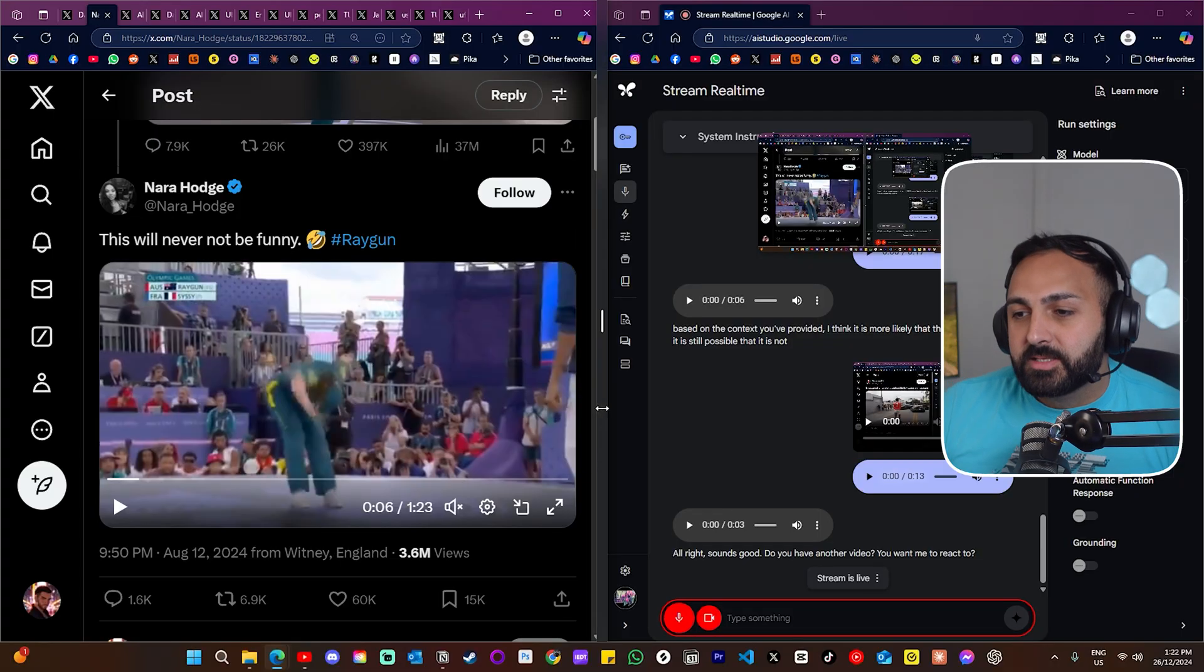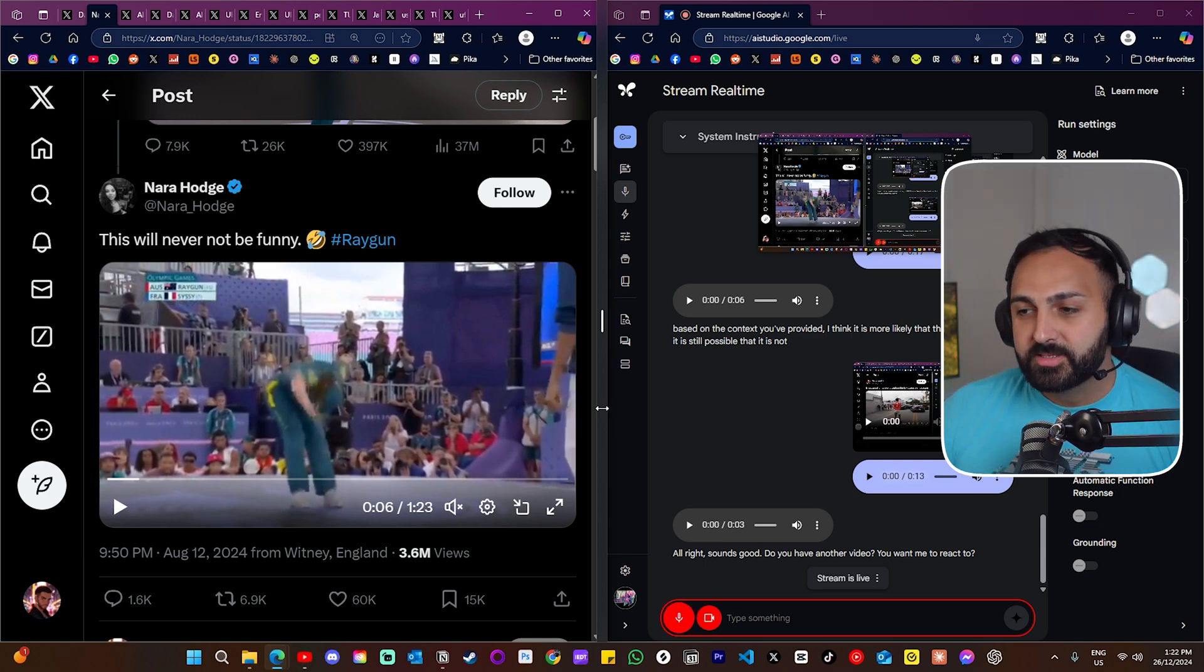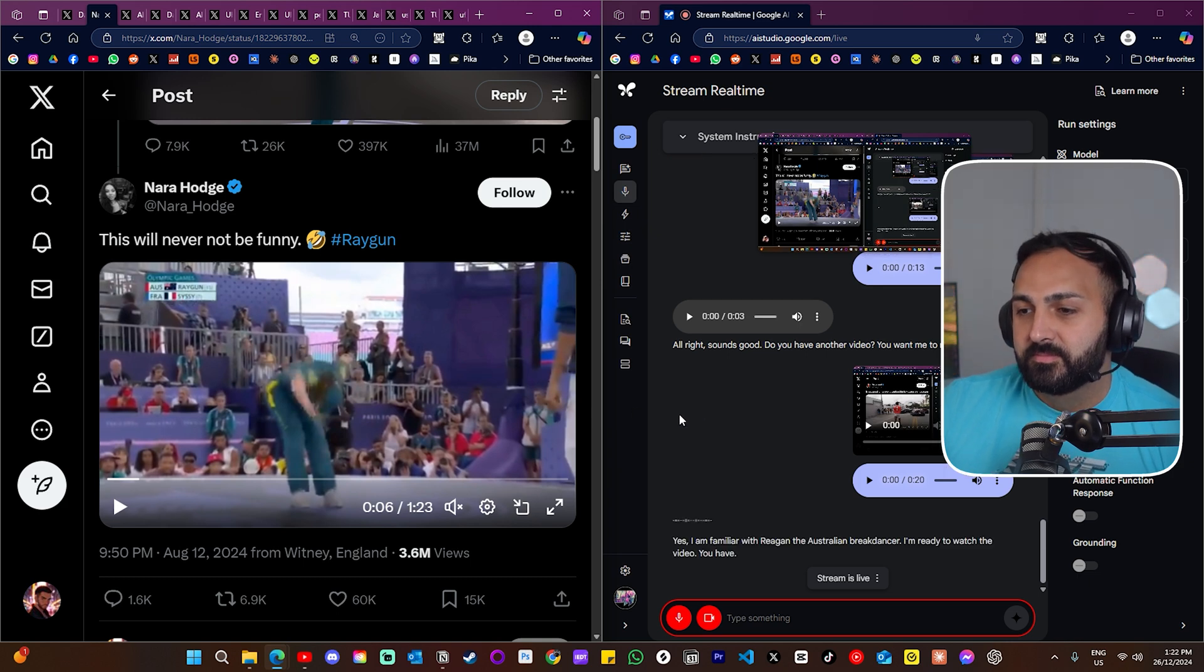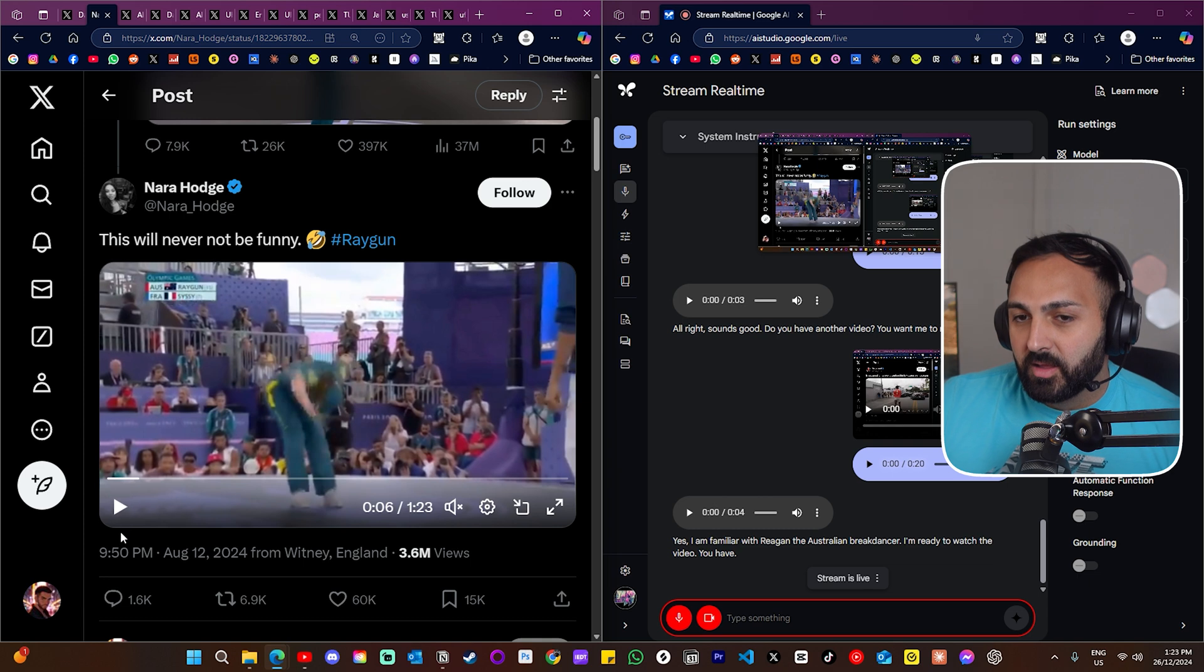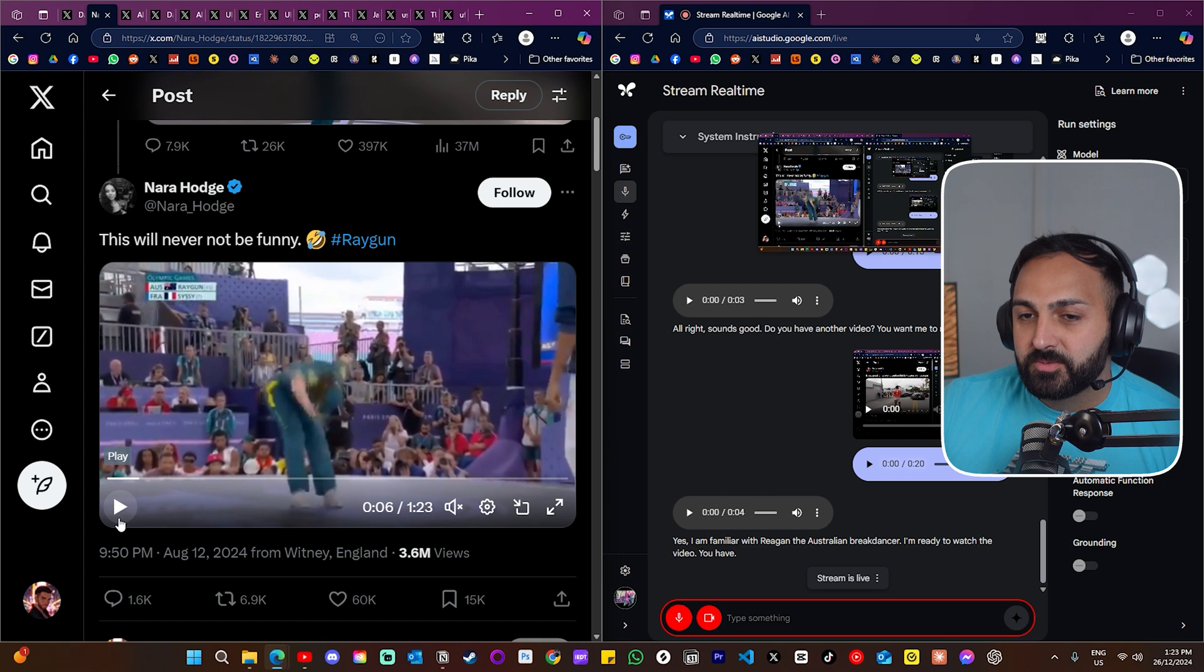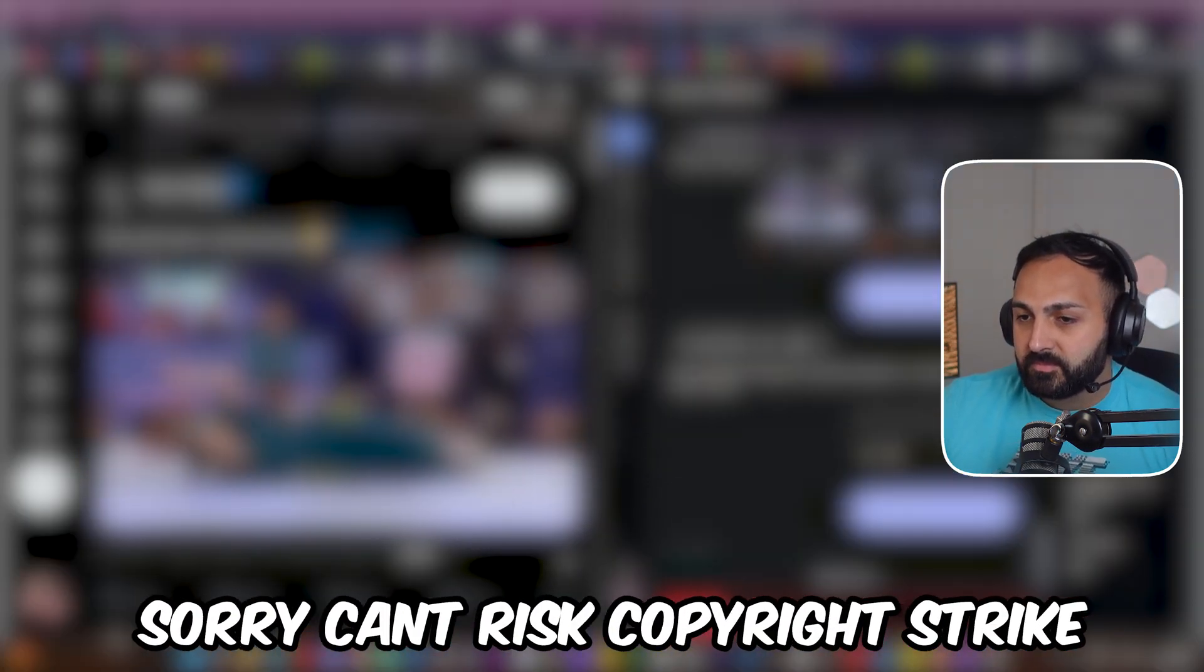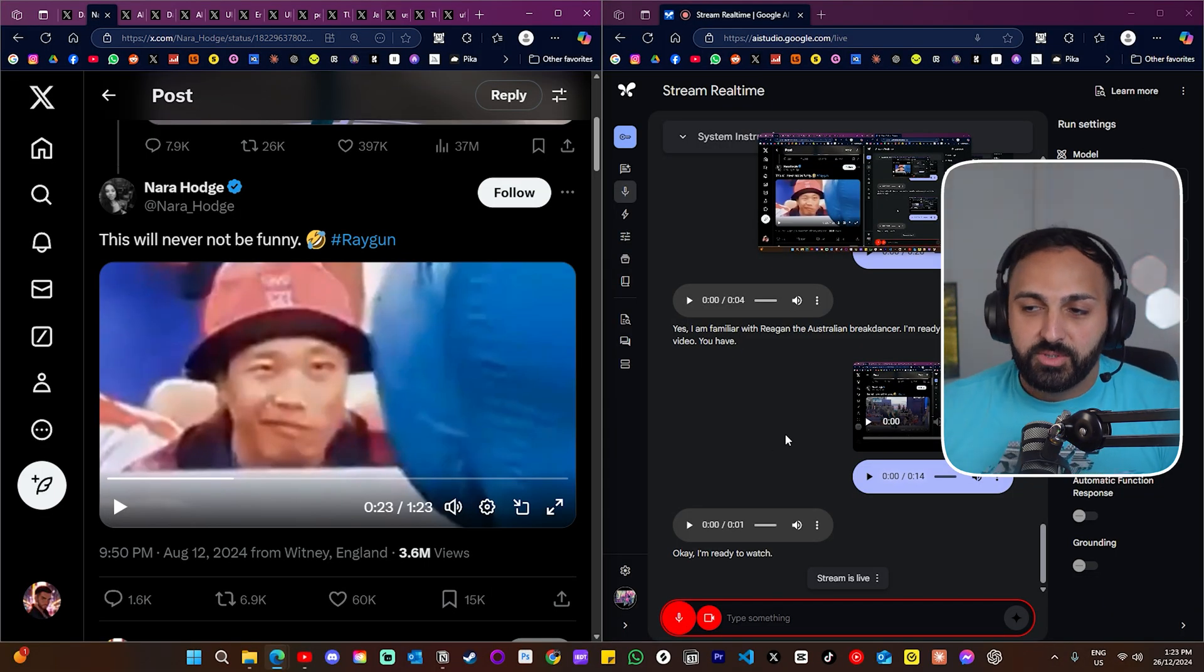This next clip I'm gonna show you is of Raygun the Australian breakdancer. Are you familiar with her? Yes I am familiar with Raygun the Australian breakdancer. I'm ready to watch the video. All right, I'm gonna press play. I want you to watch and just tell me what you think of her breakdancing once I finish. All right, I think you've seen enough. What would you say?